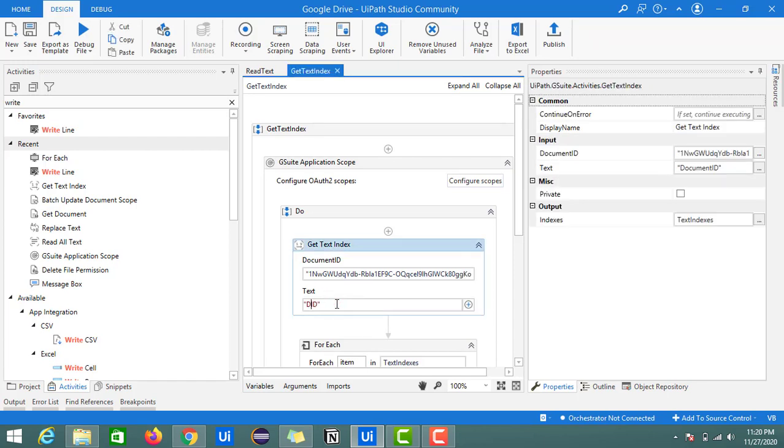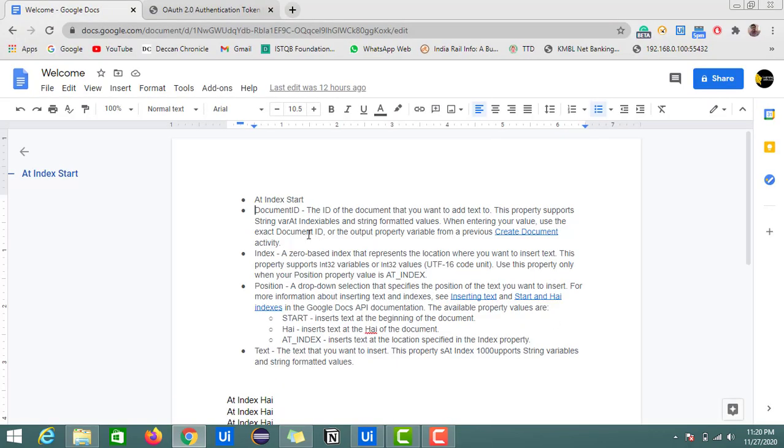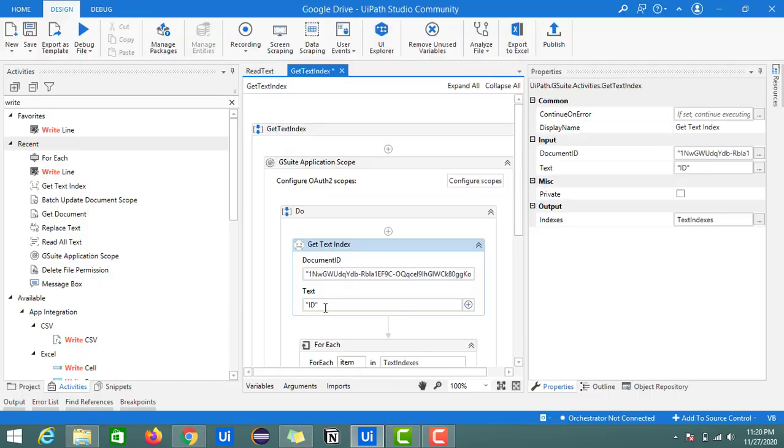For example, let's check for one more thing, ID this time. Here we have ID at three positions: this is one position, second, and third. So it means we should get three indexes. Let's check.